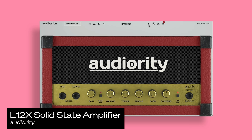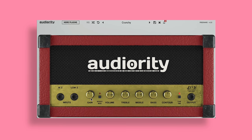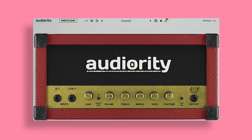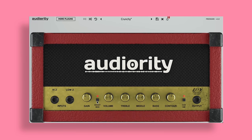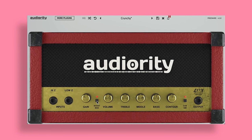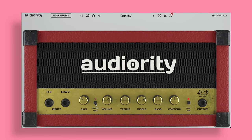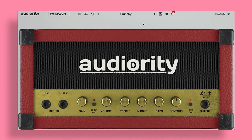Lastly, we have the L12X Solid State Amplifier by AudioRiddy. This is an analog simulation inspired by the Marshall L12 Solid State Amplifier of the late 80s. They've also added a cabinet simulator, which will allow for extra coloration of the sound.